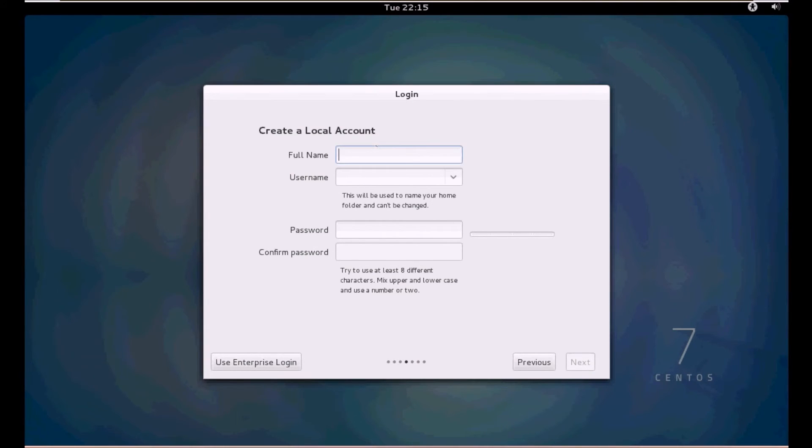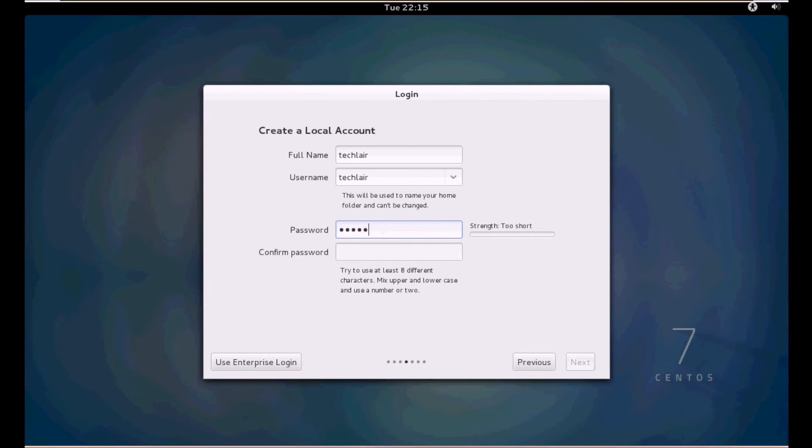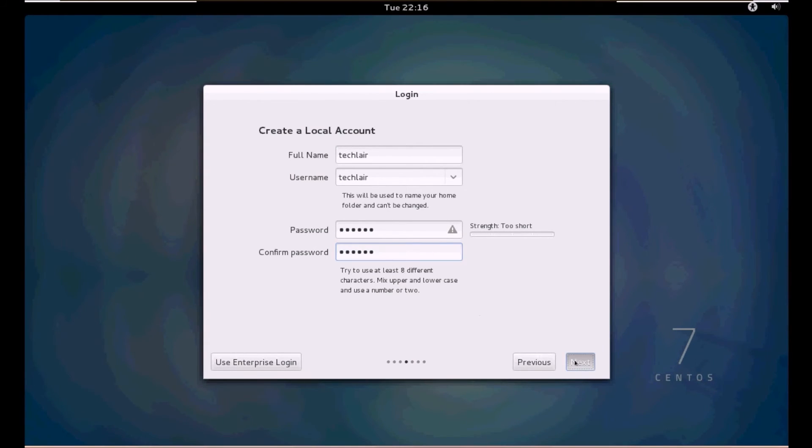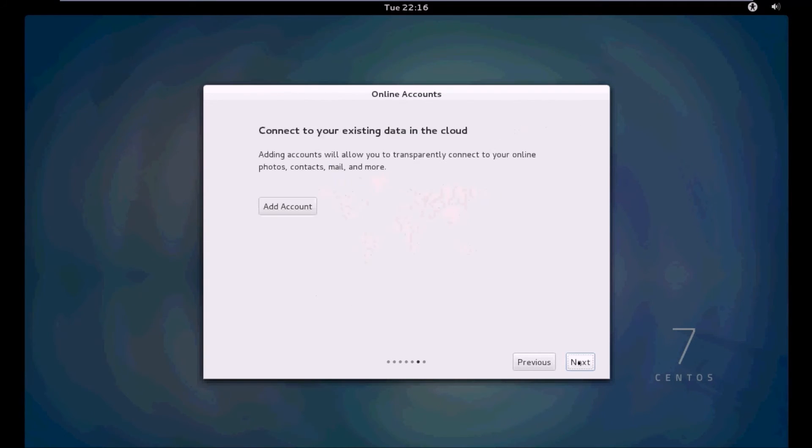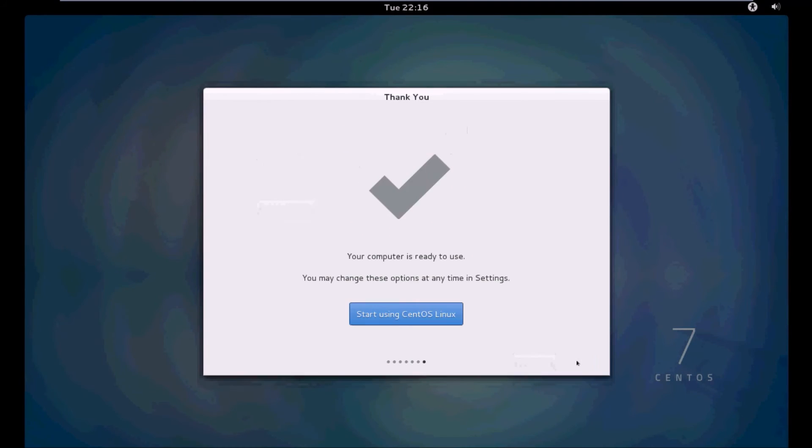Click next. If you want to create a local account, you need to create it here. Just type in the name, give a password. The location is set as we have already selected it during the installation. Click next, leave this as it is and click next, and click on start using CentOS Linux.